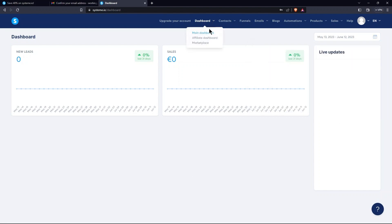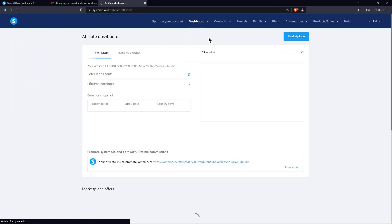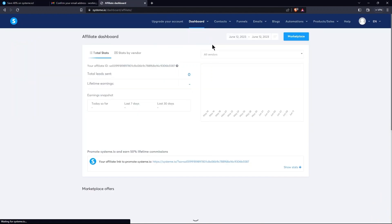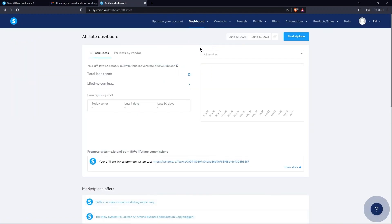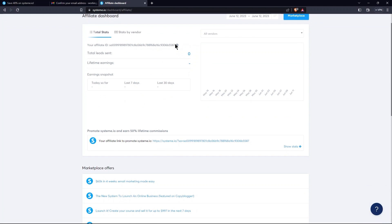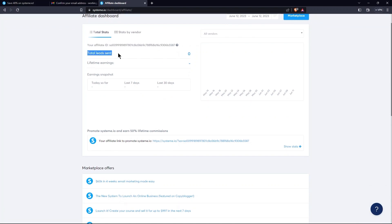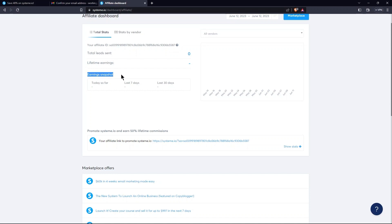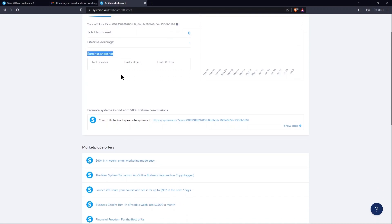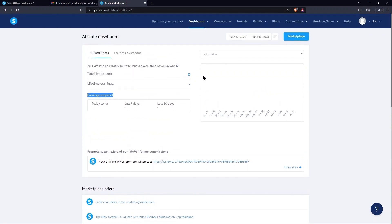From the Dashboard tab, open Affiliate Dashboard. Under Total Stats, you can see your Affiliate ID. Next to it, Total Leads Sent and Lifetime Earnings are present. At the right over here, you can set Vendors and Stats for it.